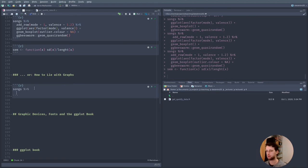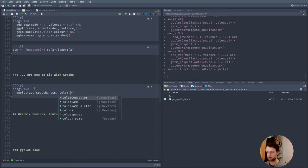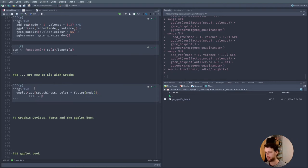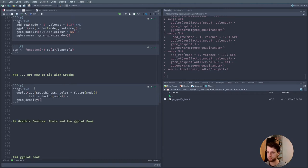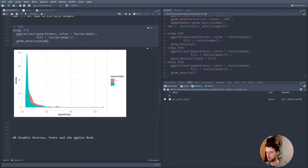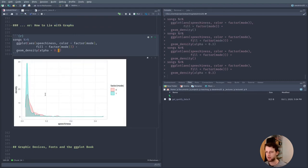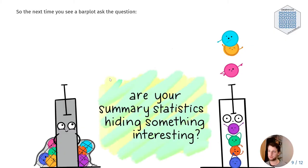Let's look at the speechiness distributions colored by mode using geom_density() with some transparency. These are pretty wild distributions — it would be a disservice to summarize them in just one mean per group. So the next time you see a bar plot, ask whether the summary statistics are actually finding something interesting. I hope you now have the vocabulary to know where to look when it comes to your own data.